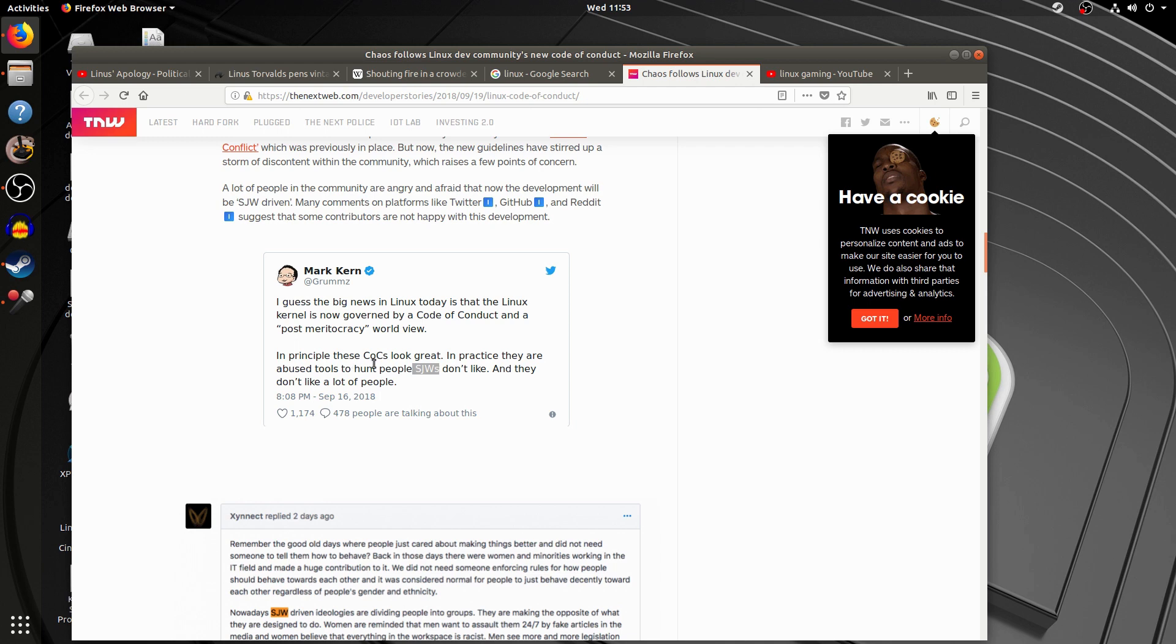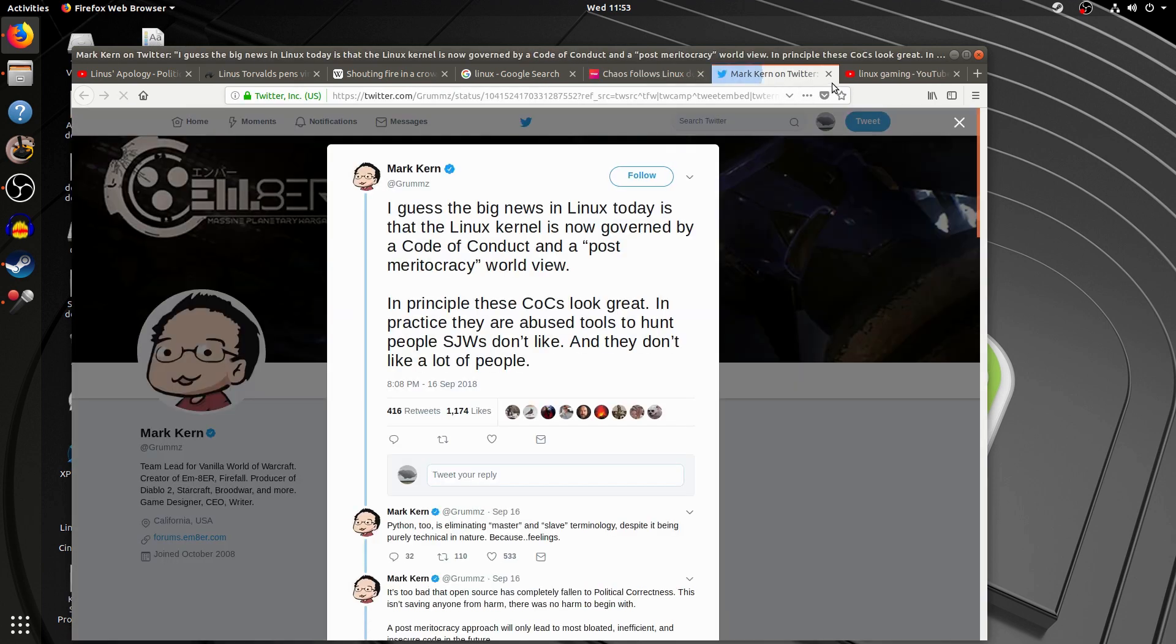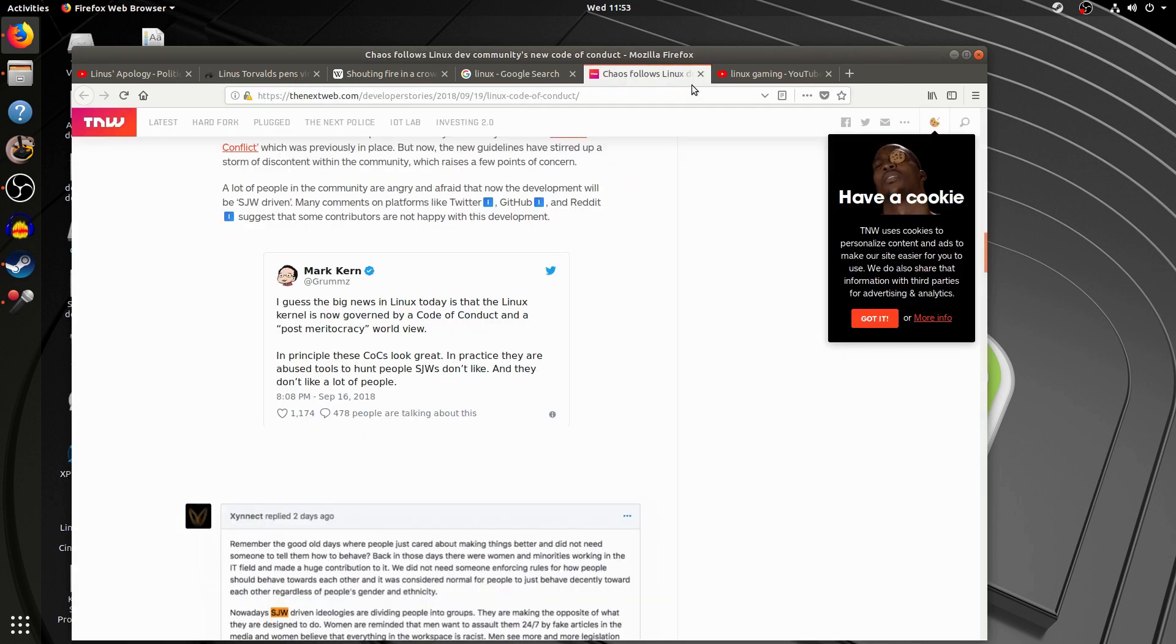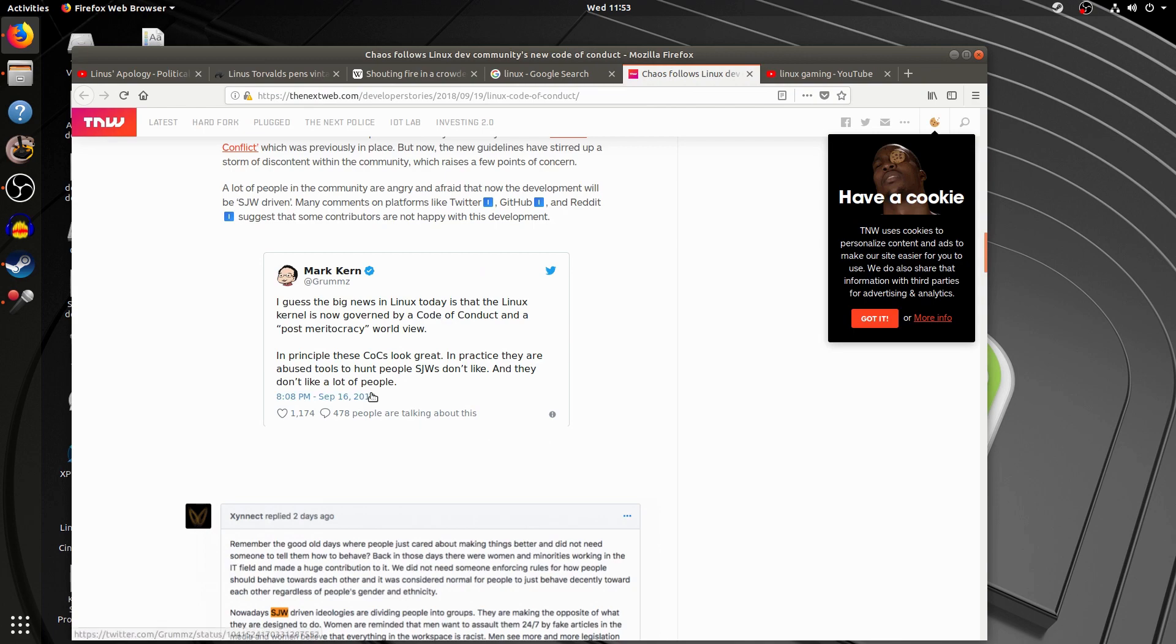In principle, these COCs look great. In practice, they are abused tools to hunt people SJWs don't like. Whoops. And they don't like a lot of people.